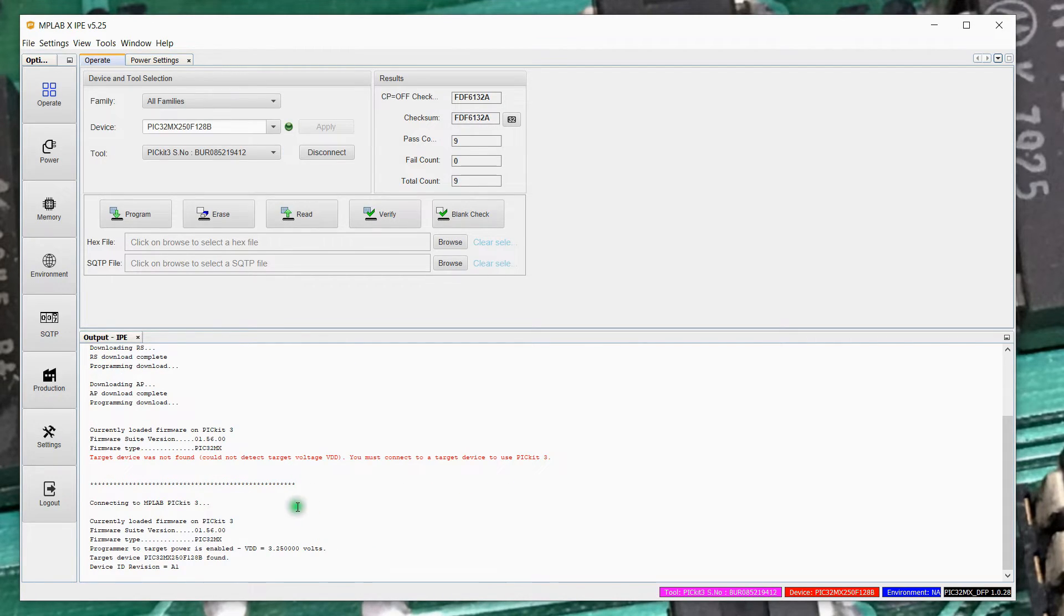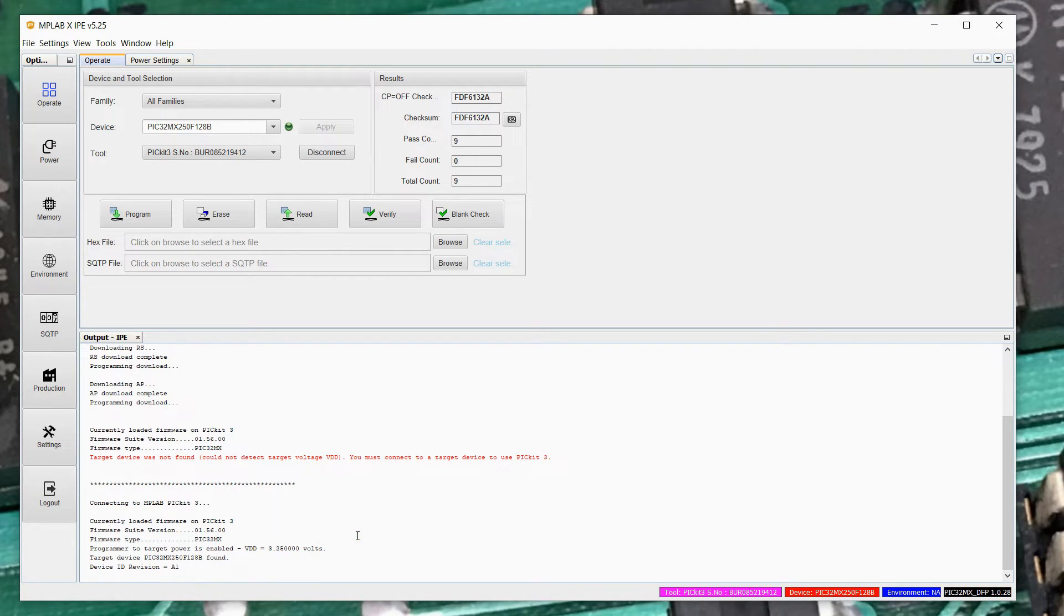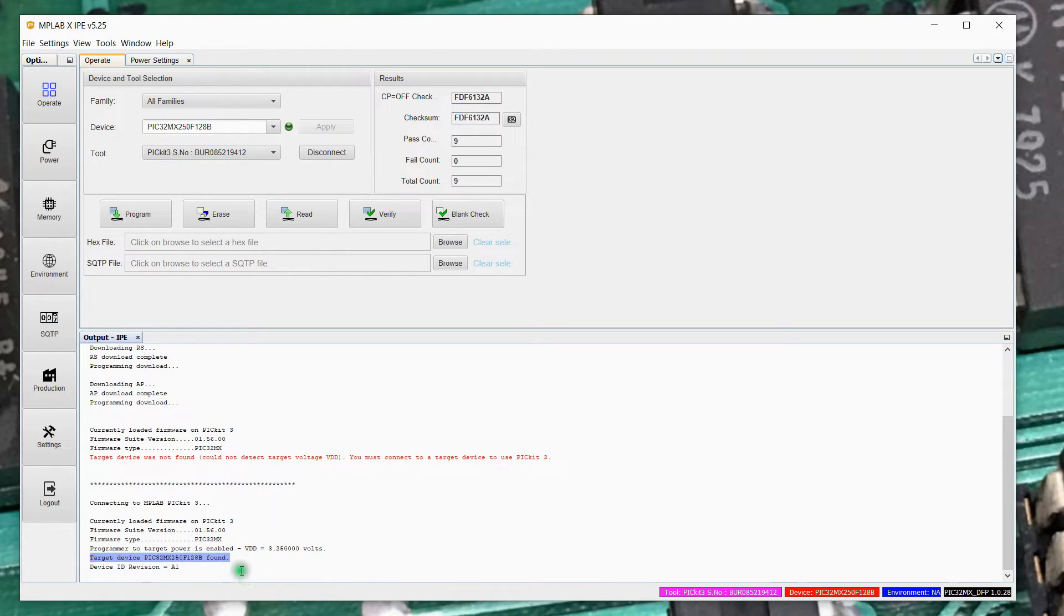If we come back to operate and just go ahead and disconnect and reconnect the PICkit3. It's going through its stuff here. It said, hey, I'm happy with the firmware. And it told us right here that it actually detected the PIC on the protoboard. And it's ready to program it.